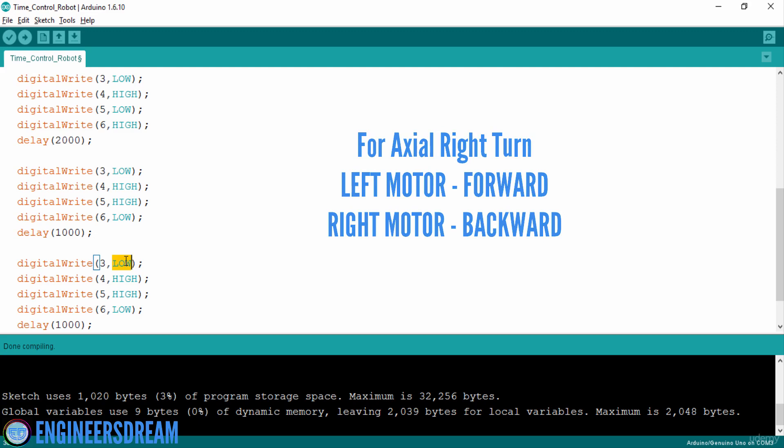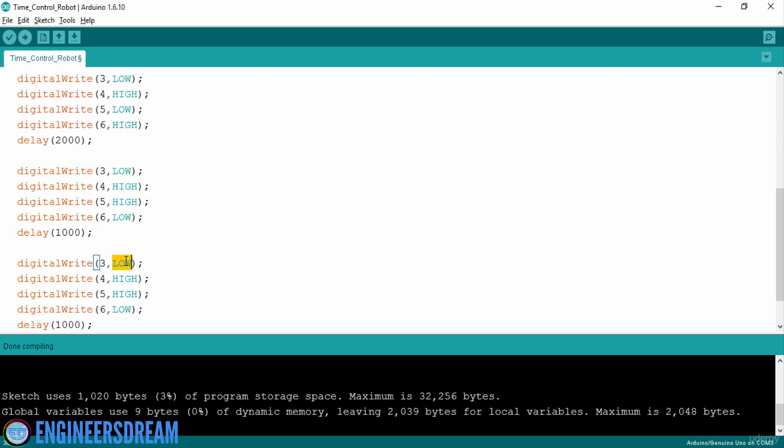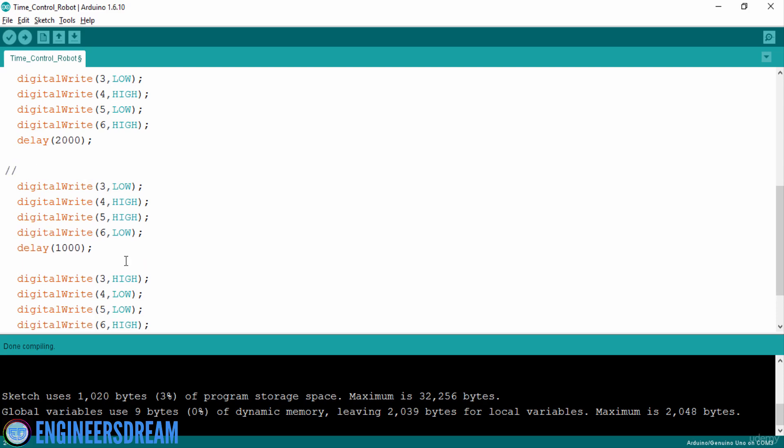So for moving the left motor forward, I will write high on pin number 3, low on pin number 4, I will write low on pin number 5 and high on pin number 6. Similarly, I will put a comment over here,